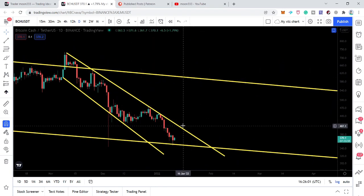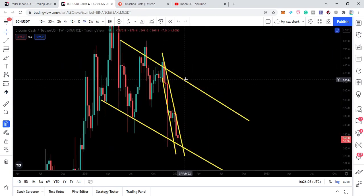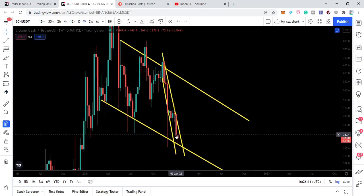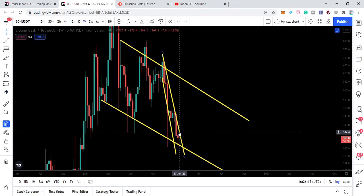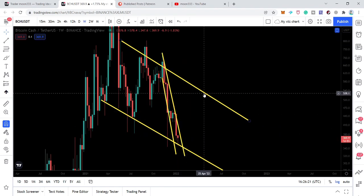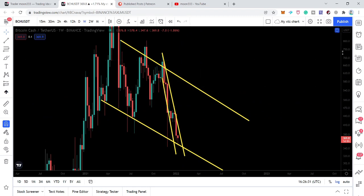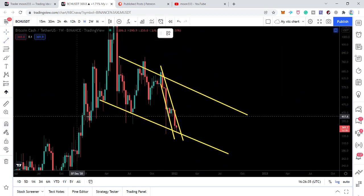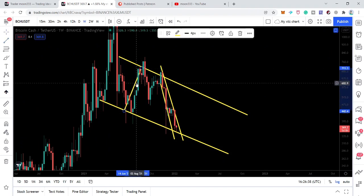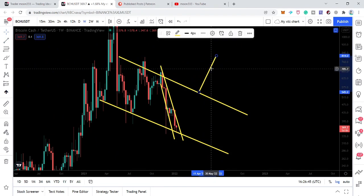We can catch Bitcoin Cash early before it reaches this resistance, because once the bigger move starts it will break out the big resistance. We can catch it early after a breakout from the smaller down channel formed inside the bigger down channel. Once the price line breaks out of the smaller channel, it can reach the resistance of the bigger down channel — approximately 550. If we then have a breakout from the bigger down channel, the breakout point would be approximately at 800.